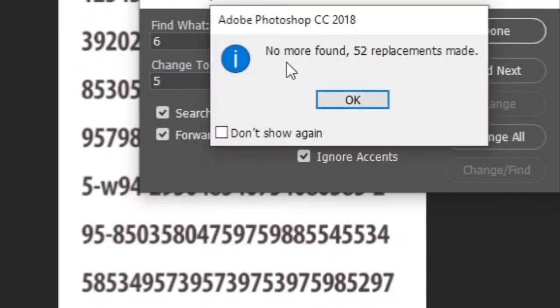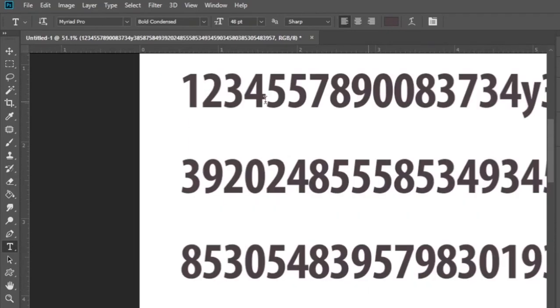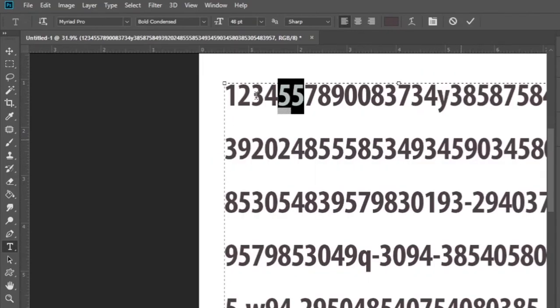Then click ok. Here has changed. This way you can also change the wrong words.